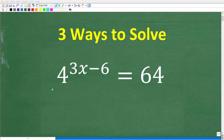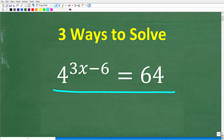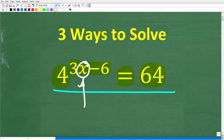There are three good ways to solve this equation. The problem is 4 to the 3x minus 6 power is equal to 64, and we're trying to solve this equation for x. Feel free to use a calculator, but if you have an answer, go ahead and put that into the comment section.